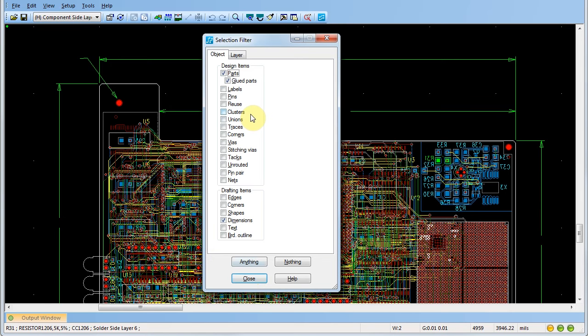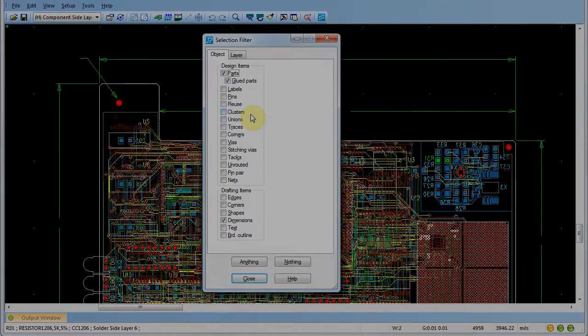Access a complete listing of the available modeless commands and shortcut keys by clicking the Modeless Commands selection from the Help menu.